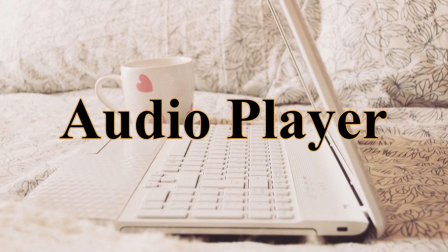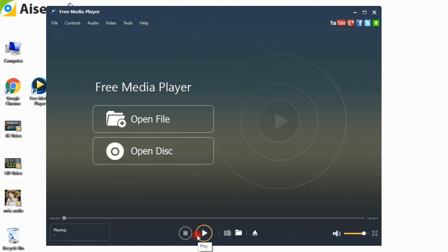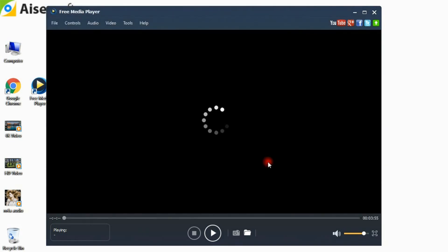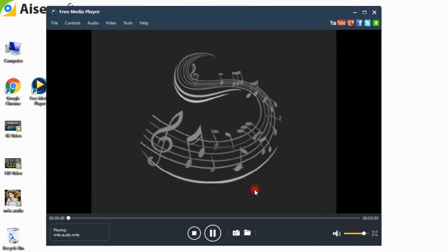Step 3: It also acts as a free digital audio book and music player. You can use this audio player to listen to any songs and audio books that you've bought or downloaded on your computer.